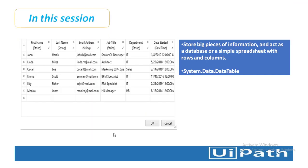In most of our previous sessions we have used data table as an input as well as an output for activities such as read range, write range, write csv, read csv and many more activities. Now we will learn about data table variables in detail in this session.